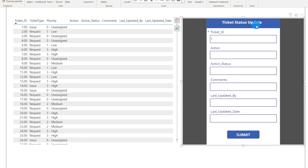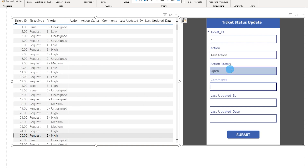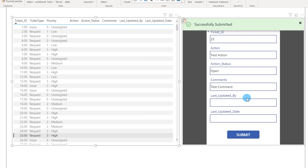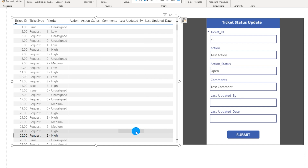Let me click on ticket ID 25. I'll type in a test action, set action status to 'Open,' add a test comment, and leave last updated by and last updated date blank for now — I'll show you how to auto-populate those shortly. I'll click Submit. It says 'Successfully submitted,' the message appears for 3000ms then disappears. Note: to see the live data update you need to publish the report to Power BI Service.